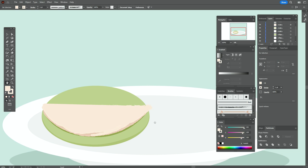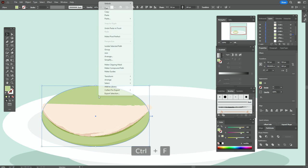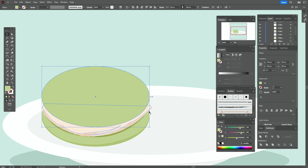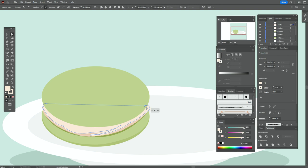Now let's copy and paste the light green ellipse and bring it to front. Move it up. Now it almost looks like a macaron. Let's round the corner here with the direct selection tool.